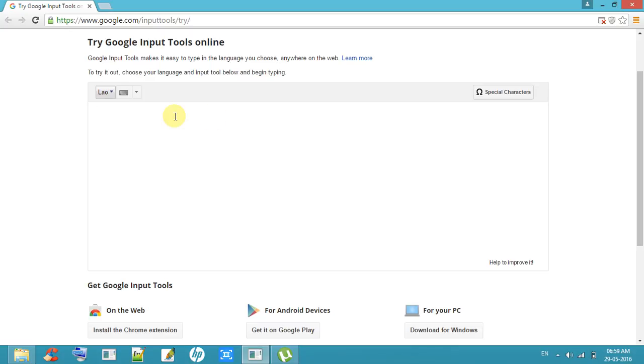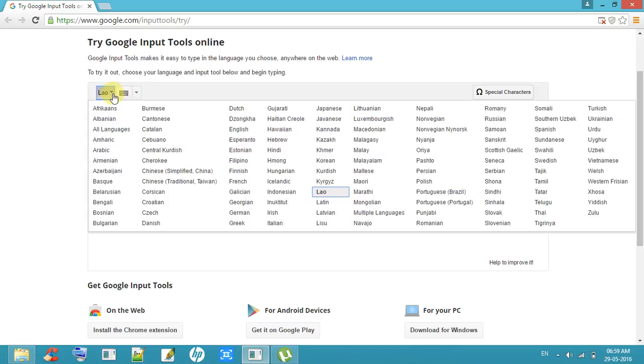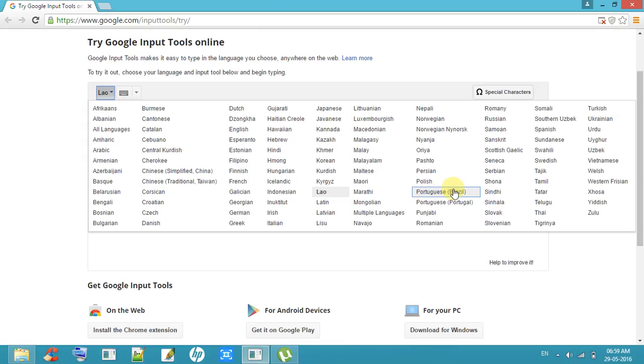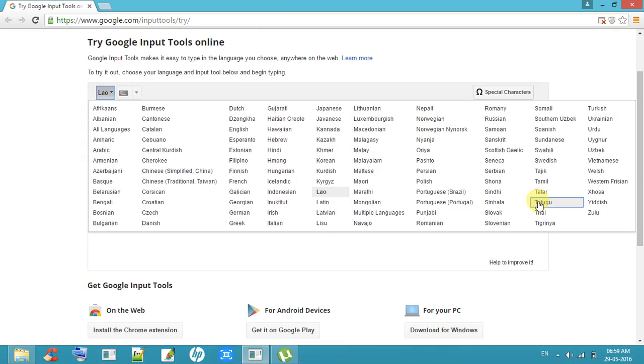First of all, choose language here. Nearly hundreds of languages you can see are there. You can choose any language from this language list. Now I am choosing Telugu.